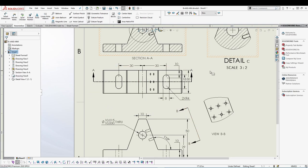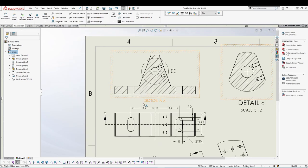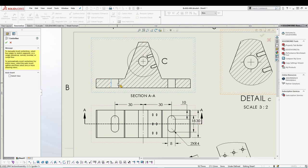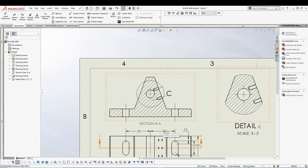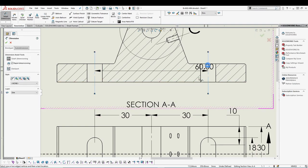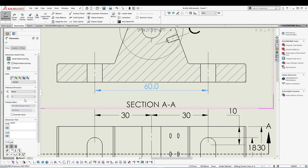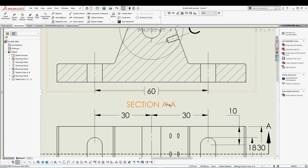Now let's move on to the section view. Add center lines for all the holes. Then use Smart Dimension between the center lines. Set unit precision to None and use parenthesis formatting in Leaders with a custom text position. Hide the temporary axes when done.